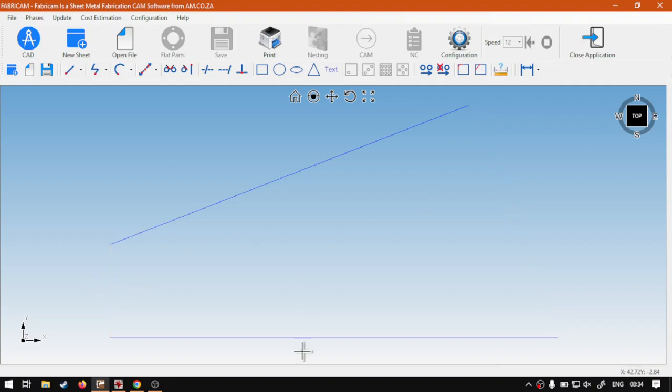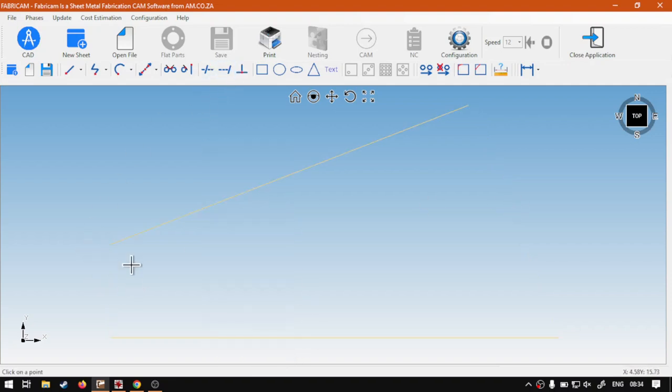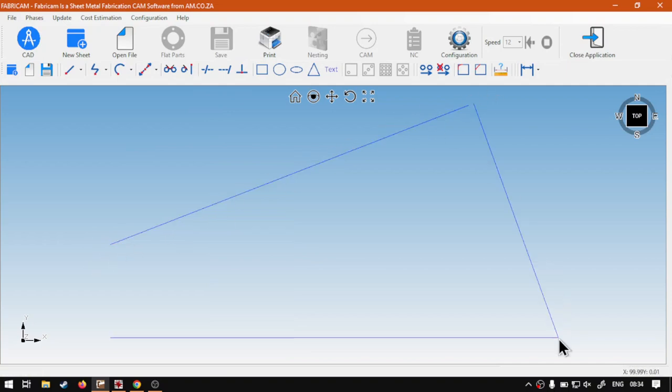It can be confusing at first, but just keep in mind that you want the line to be perpendicular with this line. You have to click on the opposite lines point that you want to do it to.